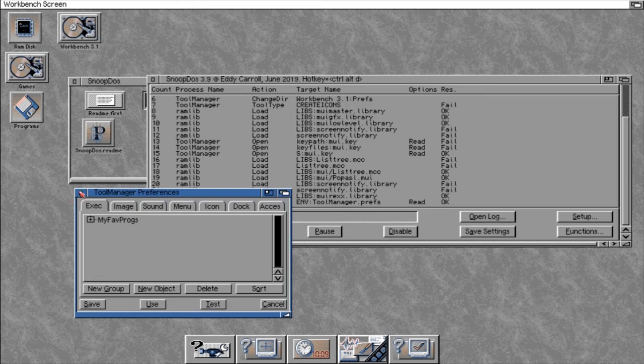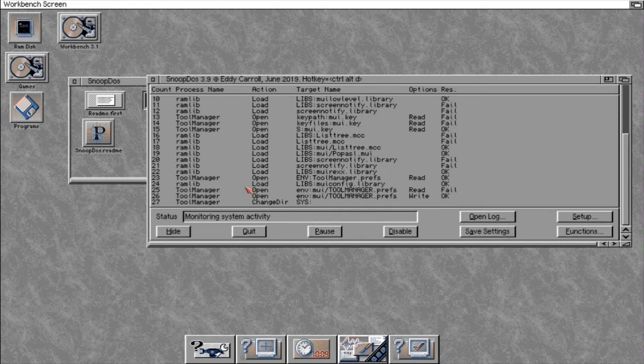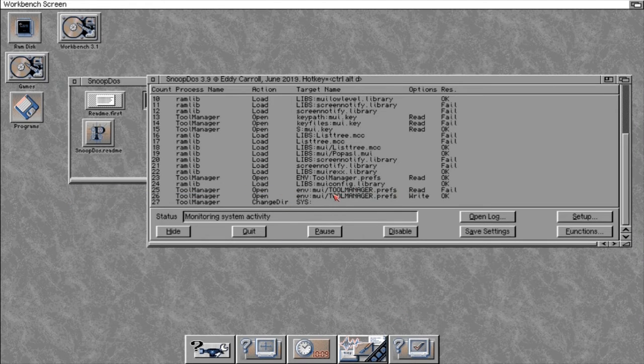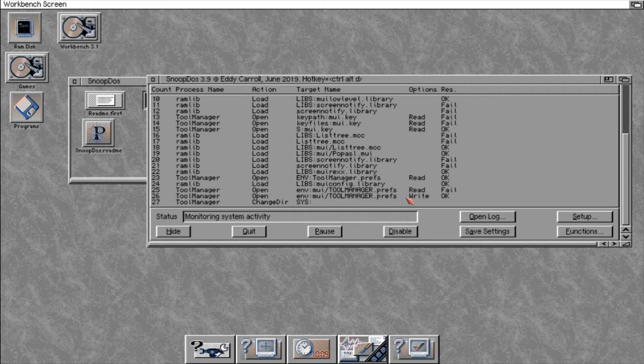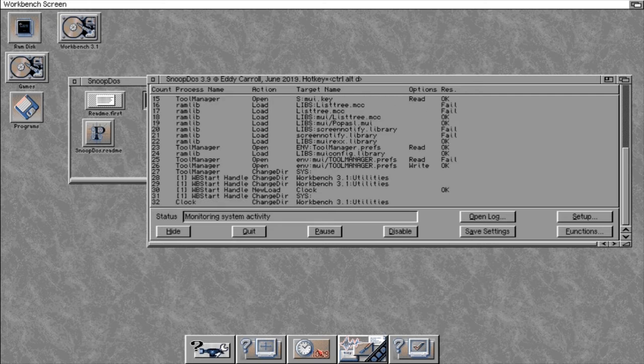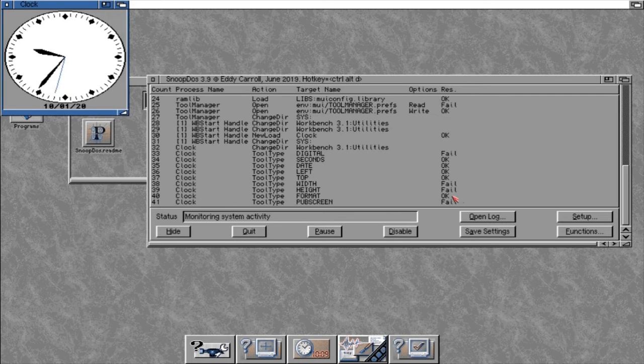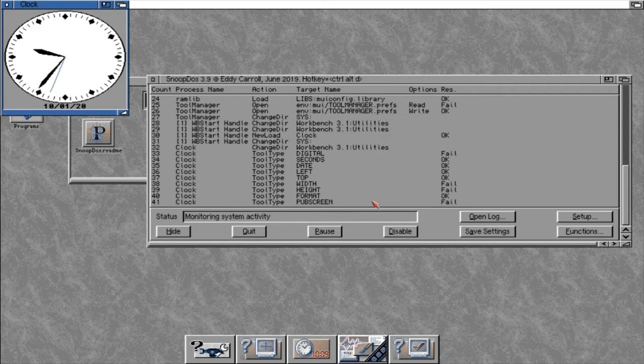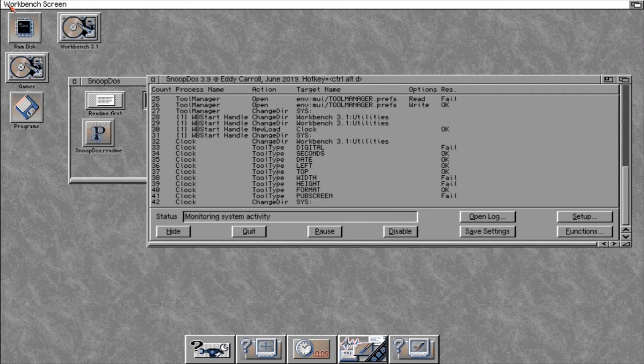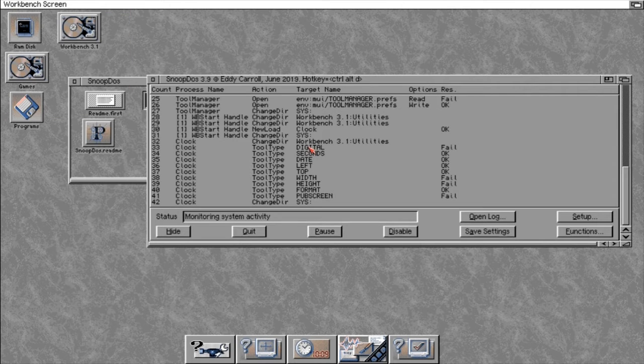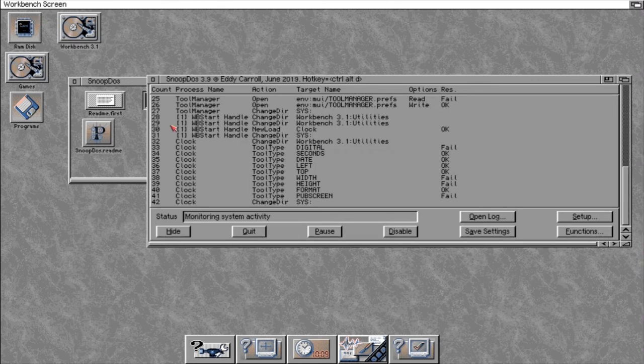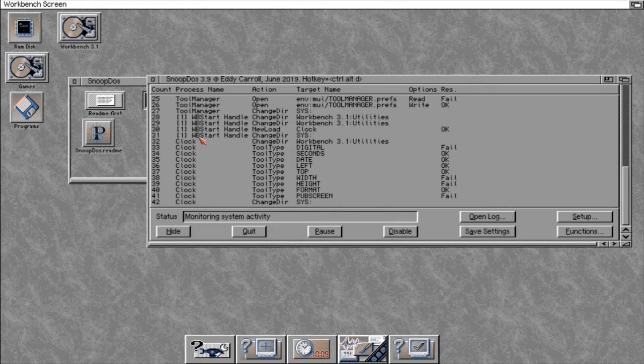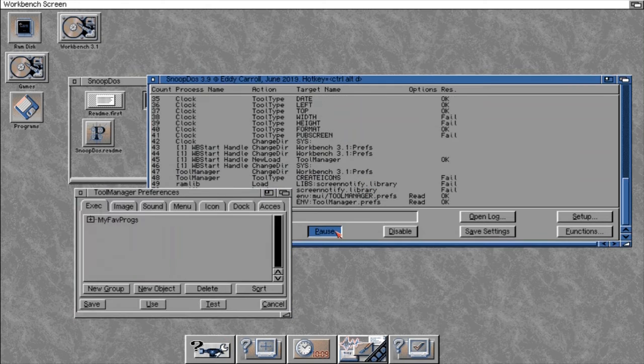If I close this down, you'll see that again it registers. There's another entry there showing that it's closed the actual program down and got a fail there, but it's all fine. We can do this with any program at all. There's certain things that I won't worry about, like the tool type stuff that's coming up here. These are settings that you can set actually in the tool types itself.